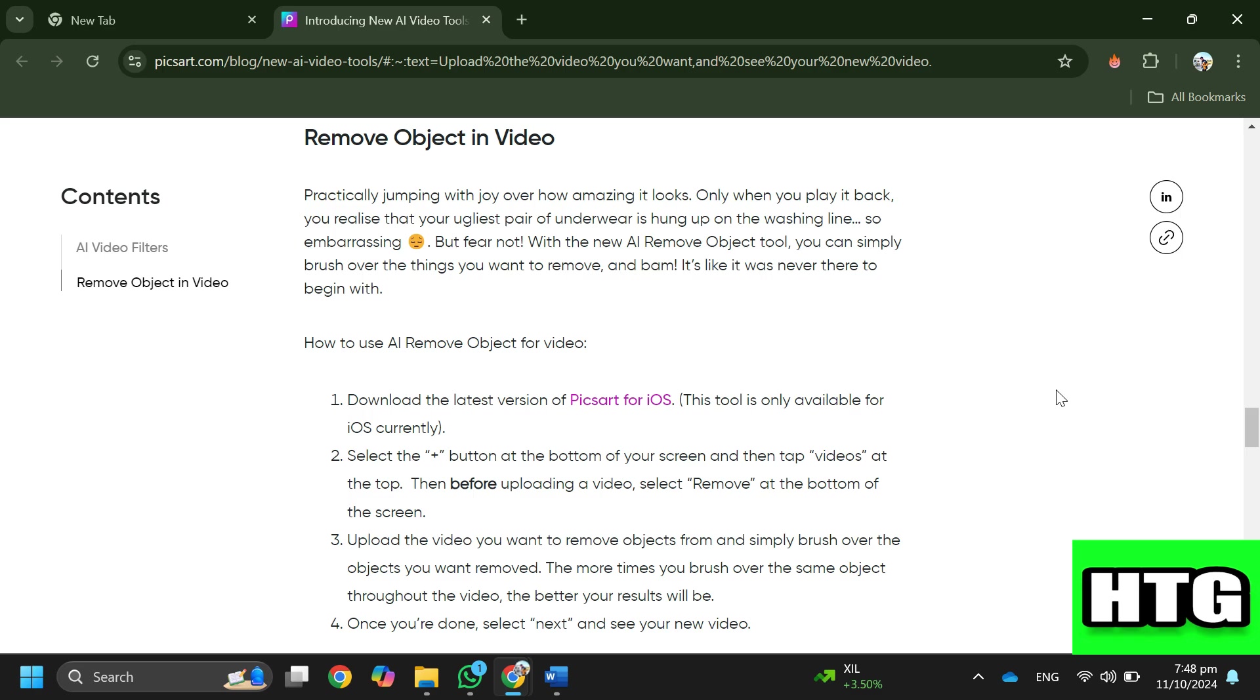Step 5: Once you are done, select next to see your new video. So that's how you can remove an object from a video in Pixart. That's all for this video.